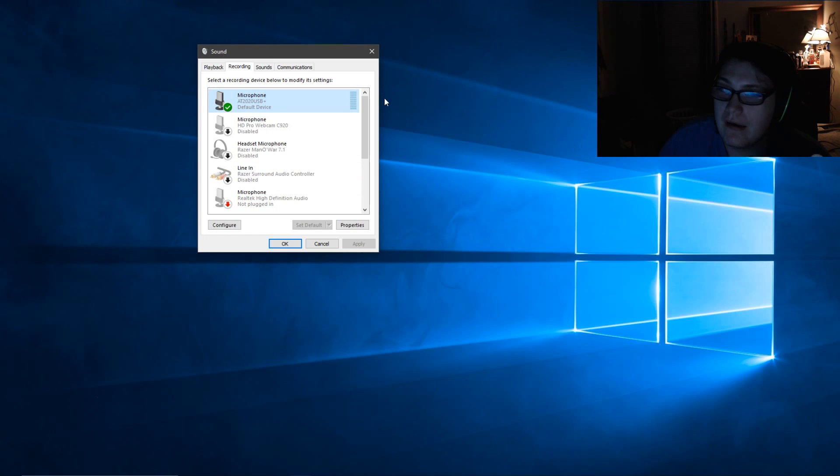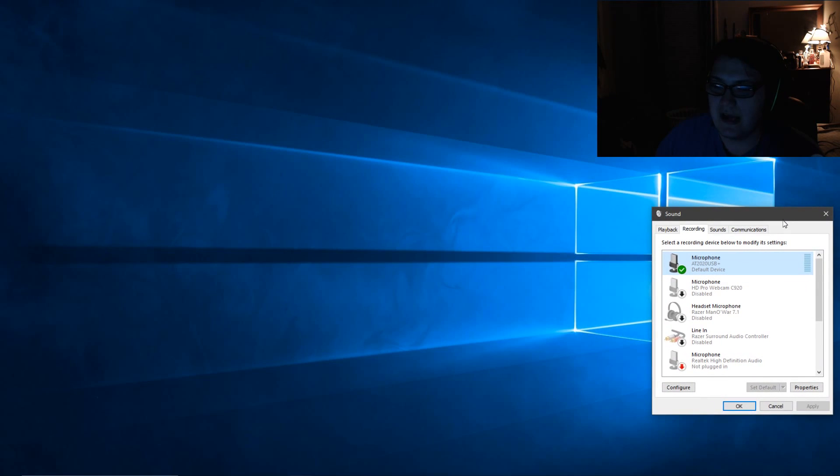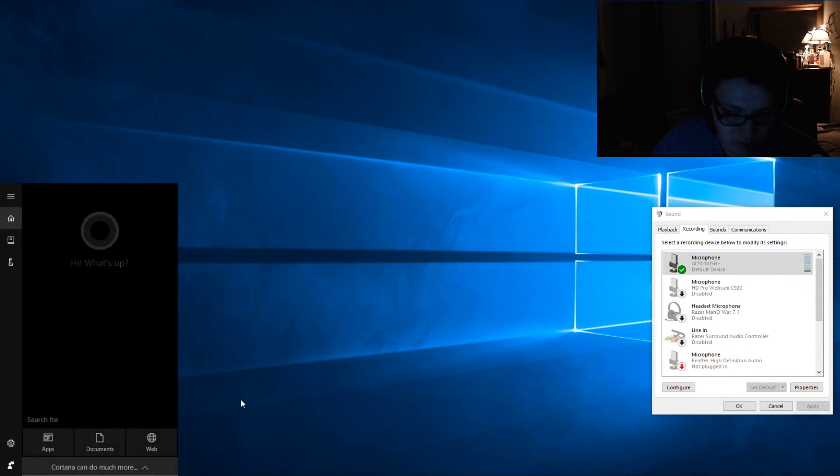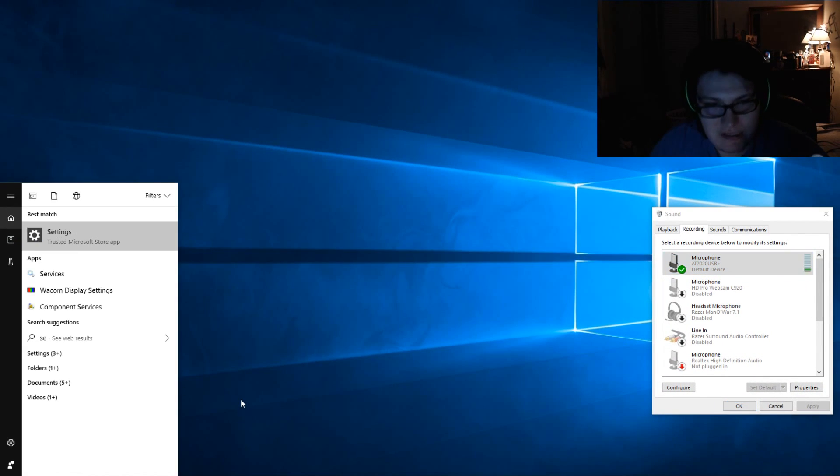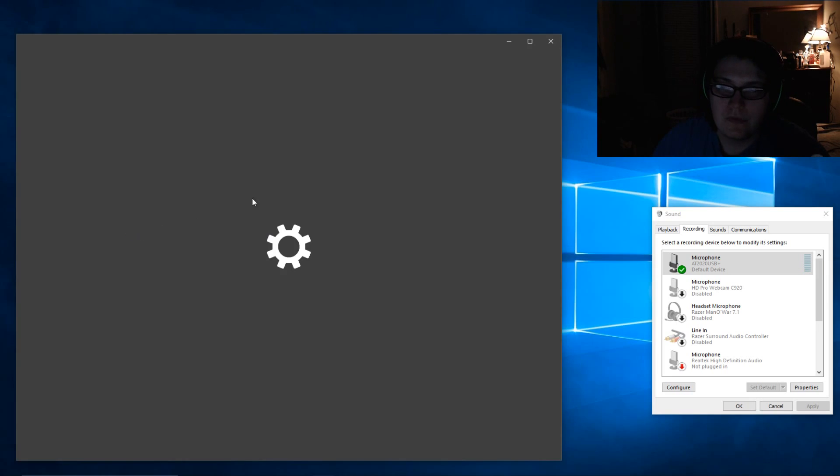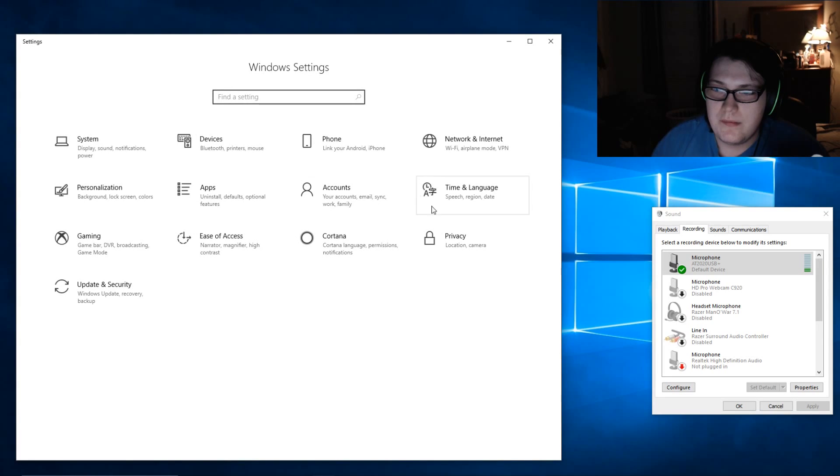I'm going to be showing you why this probably happened. What you need to do is navigate to your Settings. Where it says 'Type here to search,' click there and then type in Settings and bring that up.